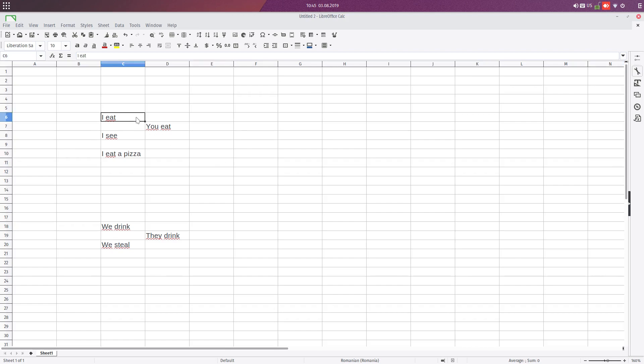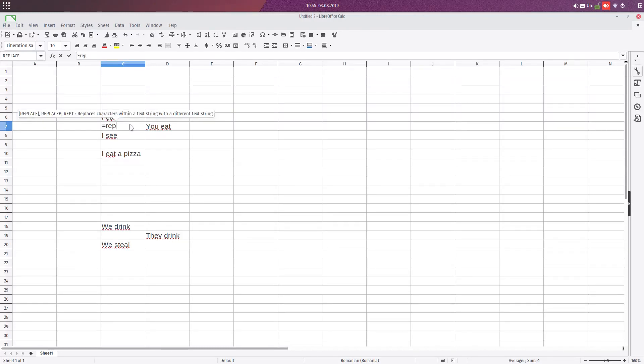Hi! In this video we have this sentence: I eat, I see, I eat a pizza, and we want to replace with you eat, you see, and so on.